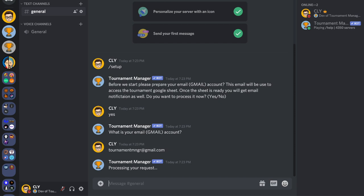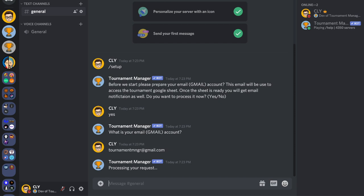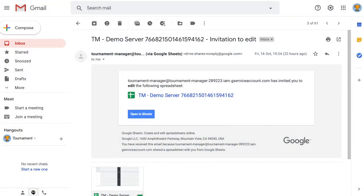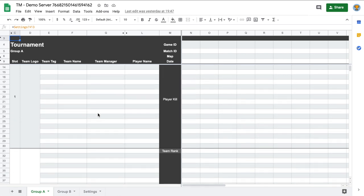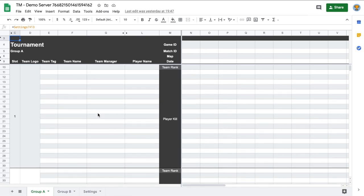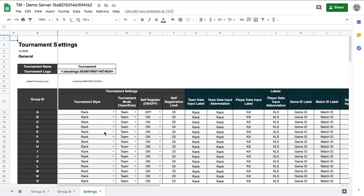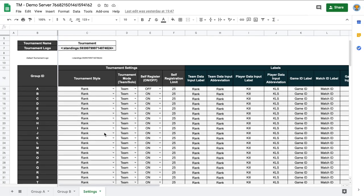At this point the bot will create your Google Spreadsheet. Once it's done, the bot will share the link with you by email. The spreadsheet is your tournament database and it will be used by the bot to save all your registration info, scores, and for you to change the tournament settings.